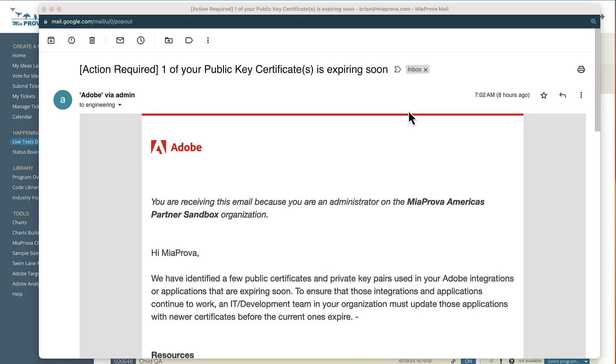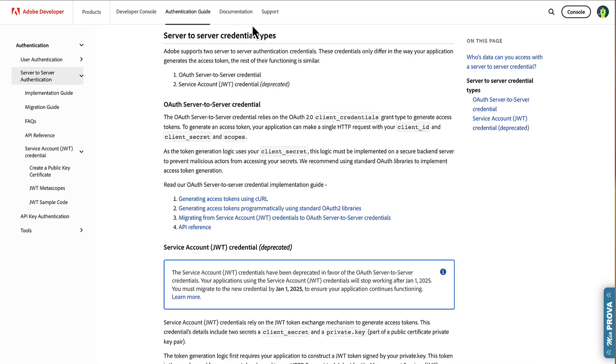This video is going to be very helpful for those that leverage JWT to connect to Adobe for access through the developer console. For those who are familiar with Adobe and connecting to Adobe I.O. or the Adobe Developer Console, may be very familiar with JWT.